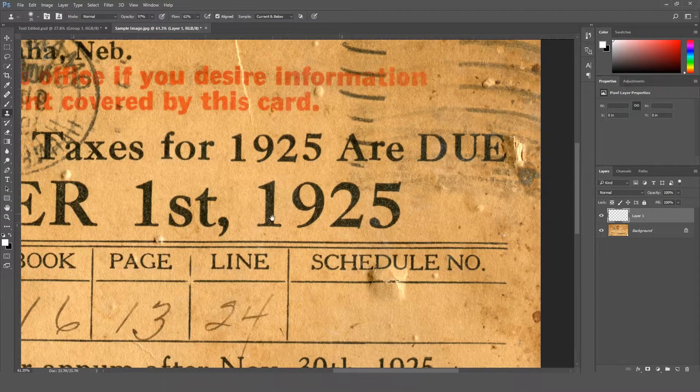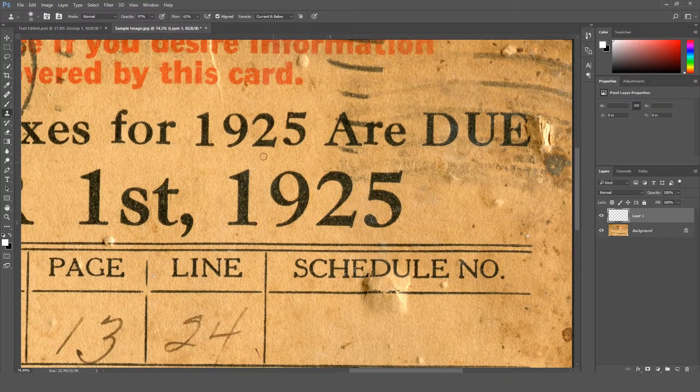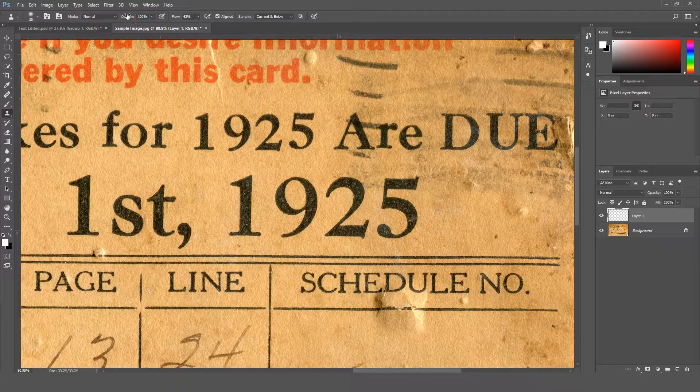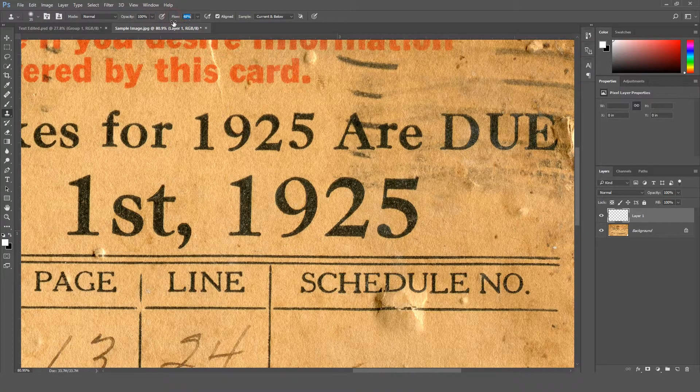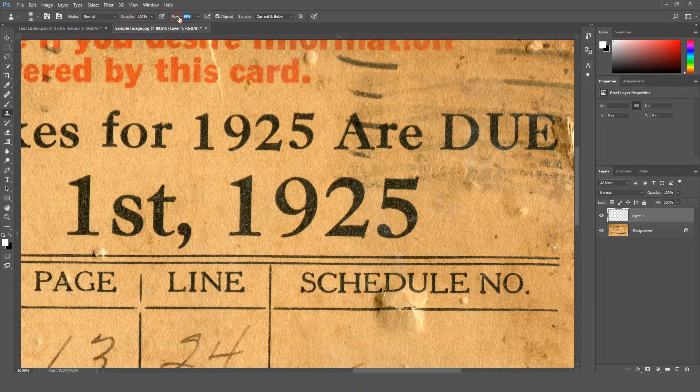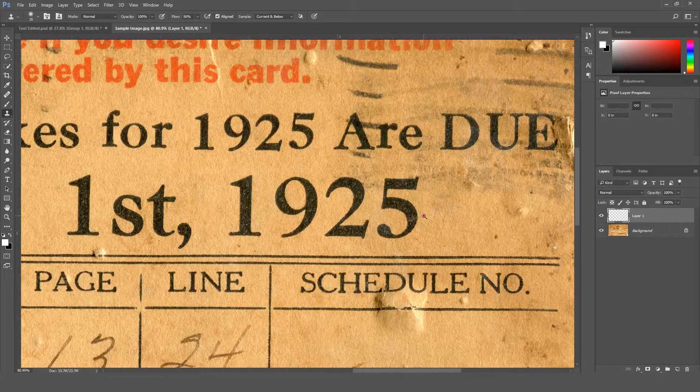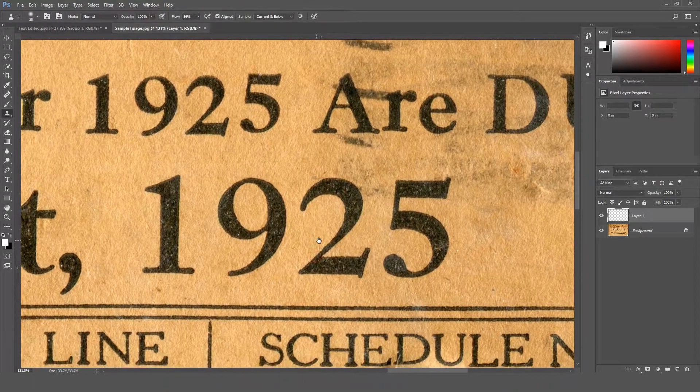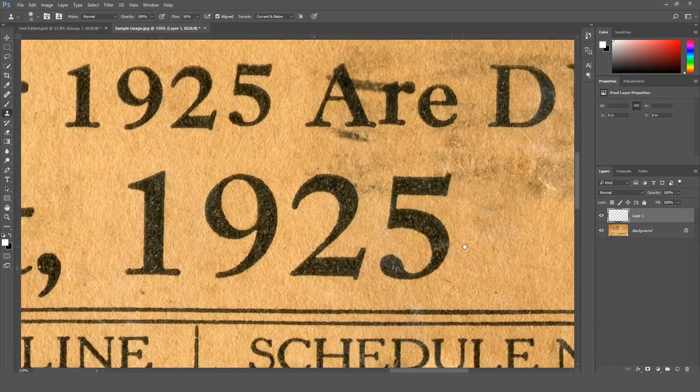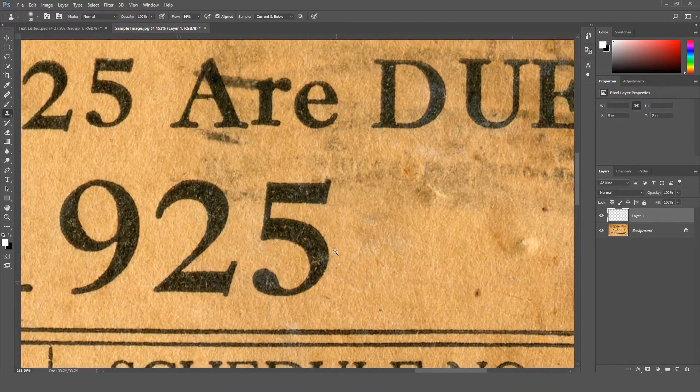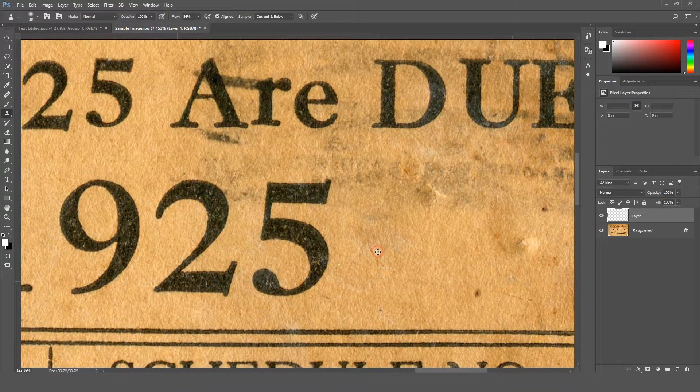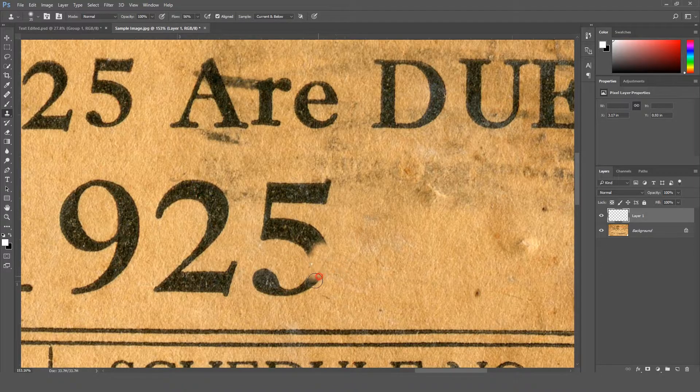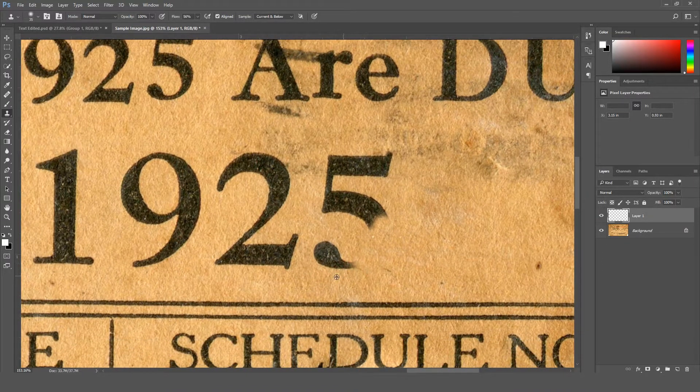At the top we can see opacity and flow. Right now I'm using 100% opacity and flow about 56. Also, try to zoom in so you can see easily. Make sure to sample the nearby area while painting on the text so you can make a similar background.